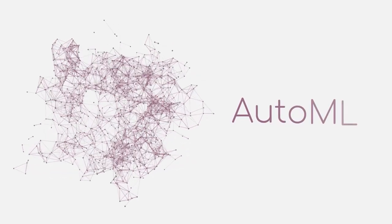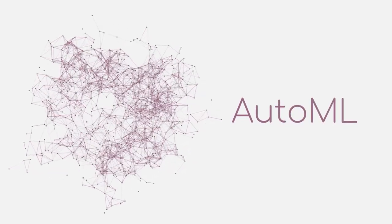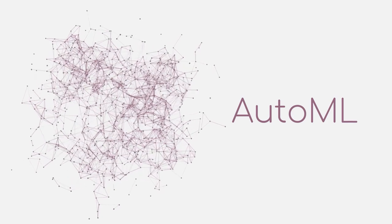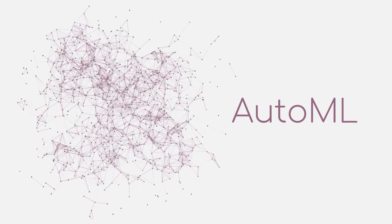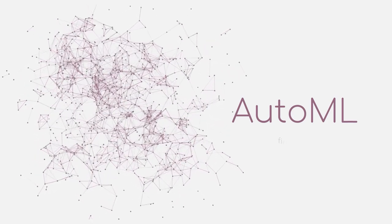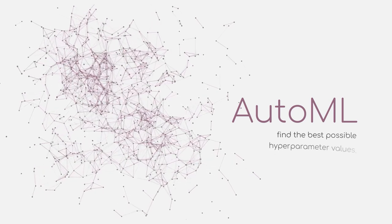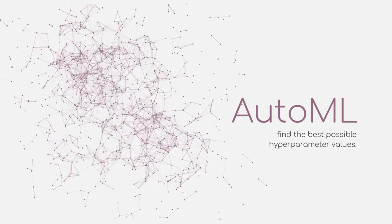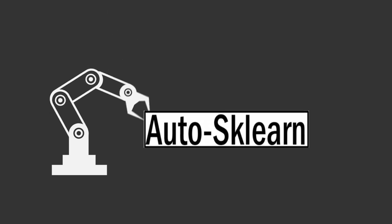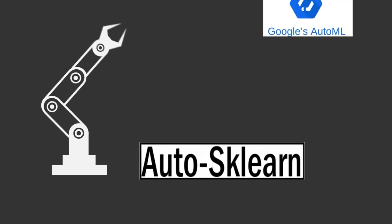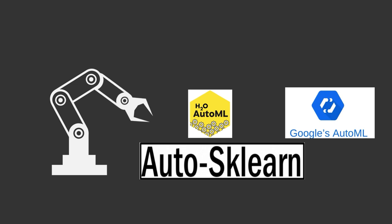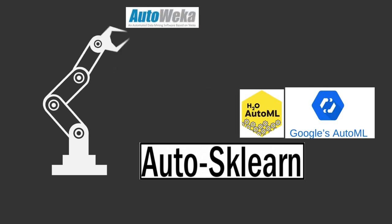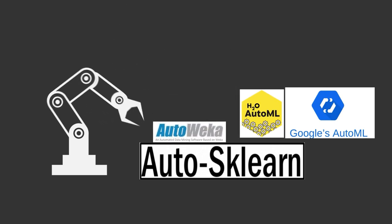AutoML, short for Automated Machine Learning, is yet another active research area where the aim is to develop algorithms which are capable of finding the best possible machine learning algorithm with the best possible hyperparameter values. There already exist tools that provide you with easy-to-implement methods to perform AutoML, such as AutoSK Learn, H2O AutoML, the Google AutoML cloud service, AutoWeeker and many more.